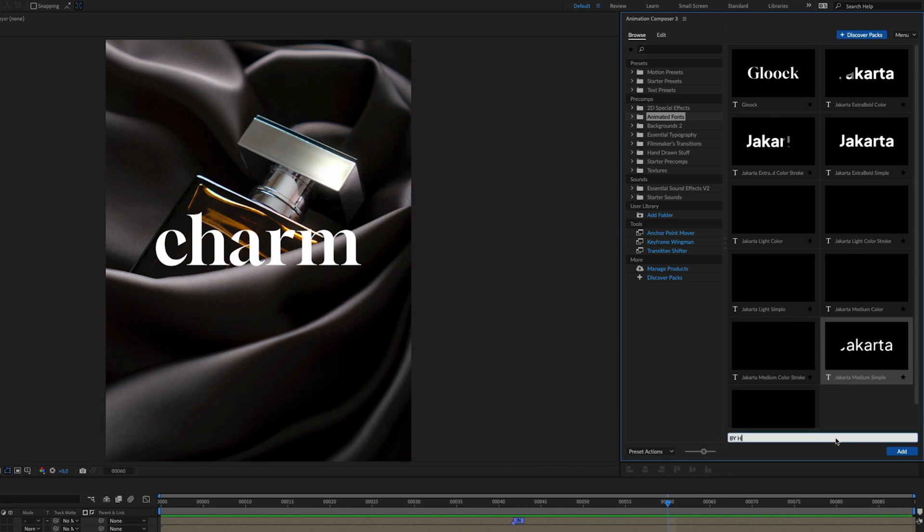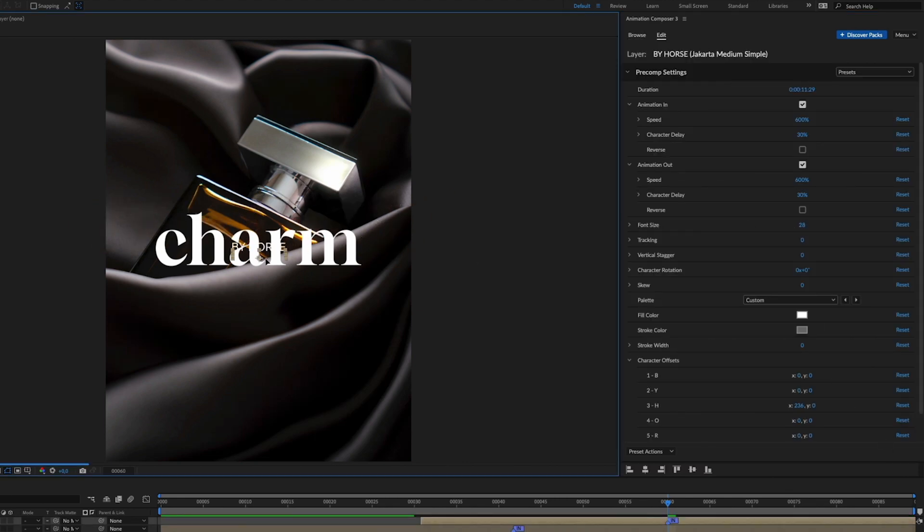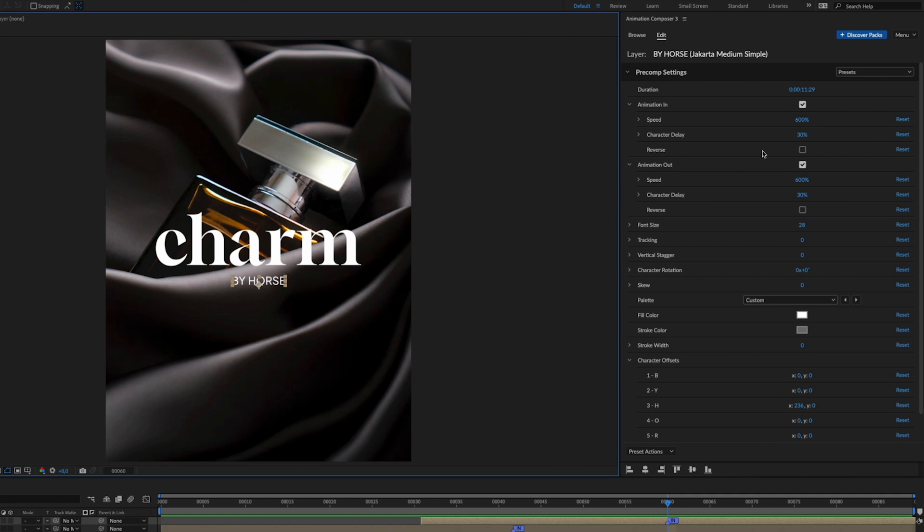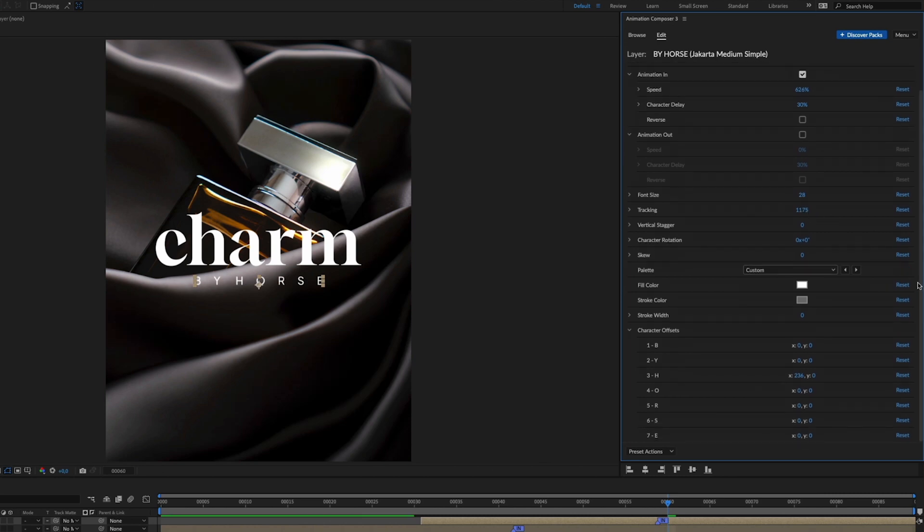And don't forget that this charm is made by Horse. We need to adjust some values again. And the key element for this caption is tracking. That will be a big number. Here we go.